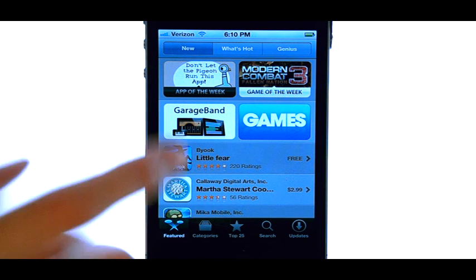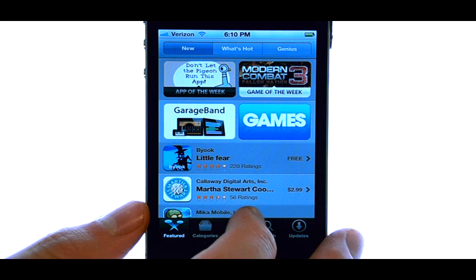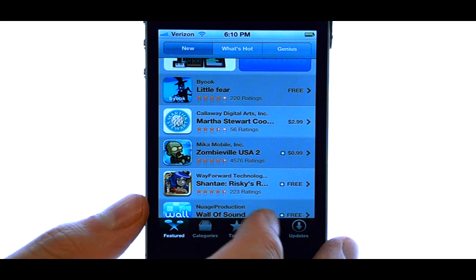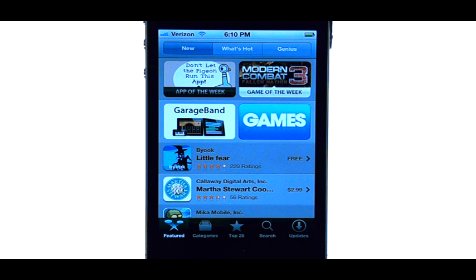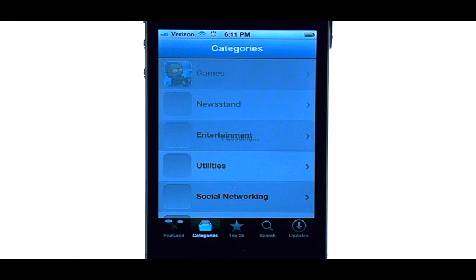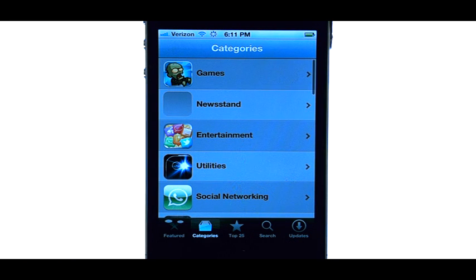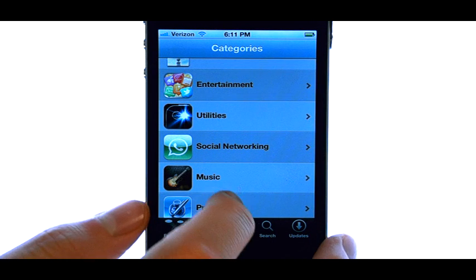The first thing you will see is new applications to the App Store. Since there are so many applications in the App Store, we can categorize the applications by selecting categories at the bottom of your screen. This will allow us to select the category of apps that we are looking for.